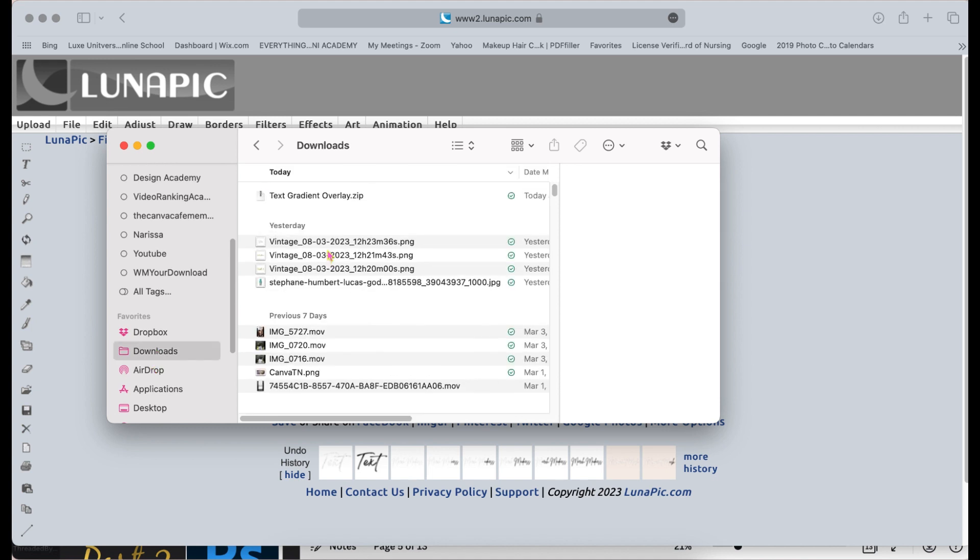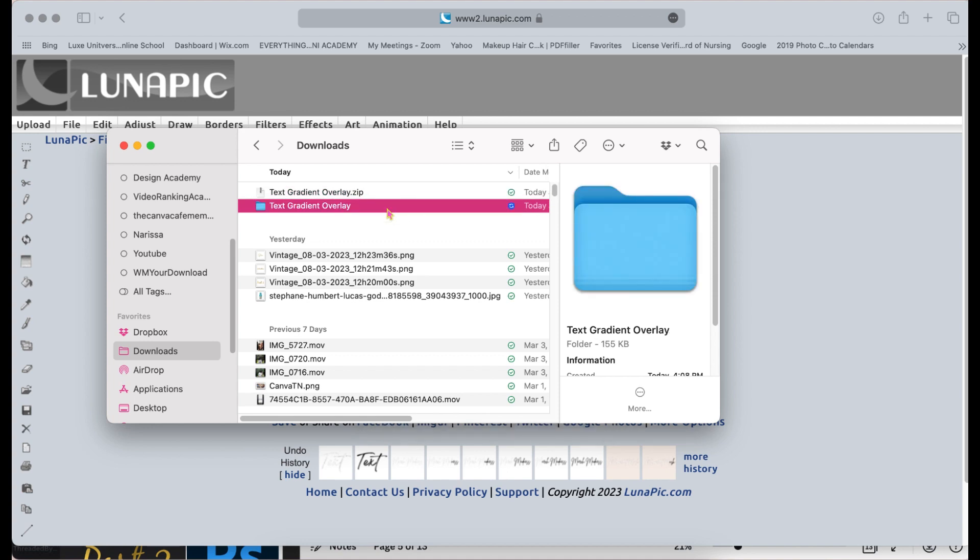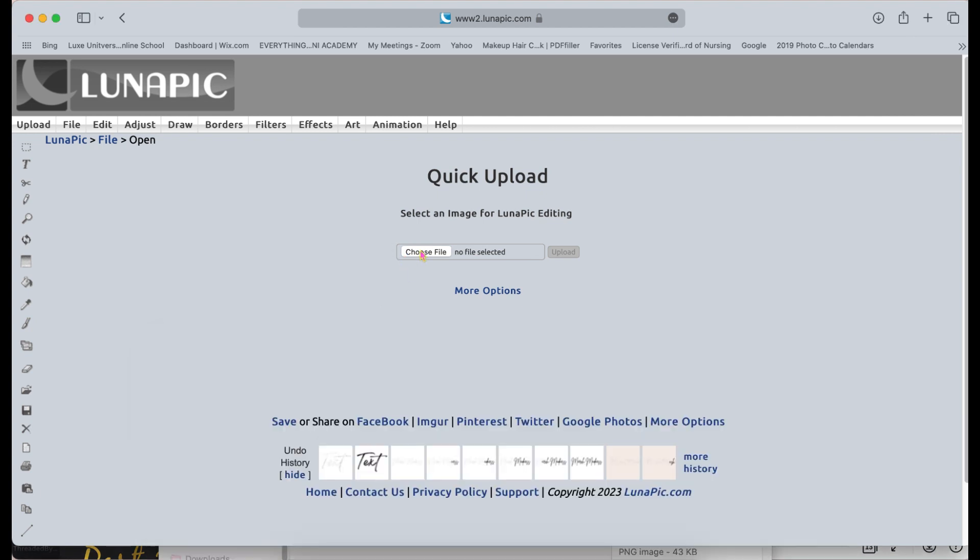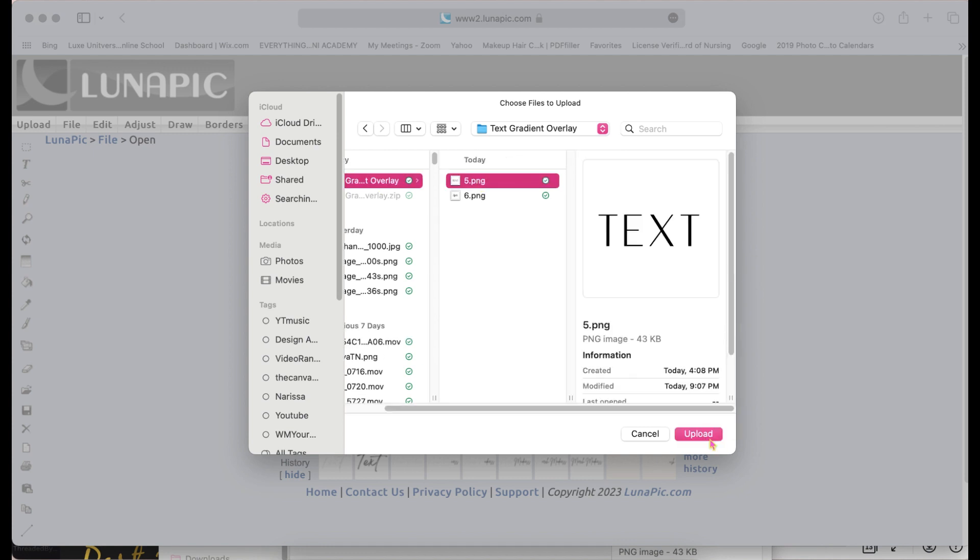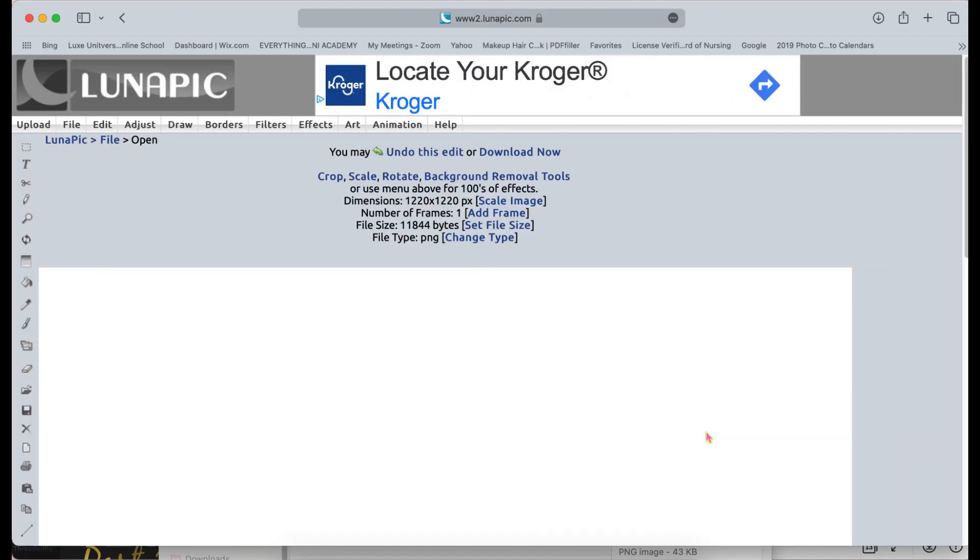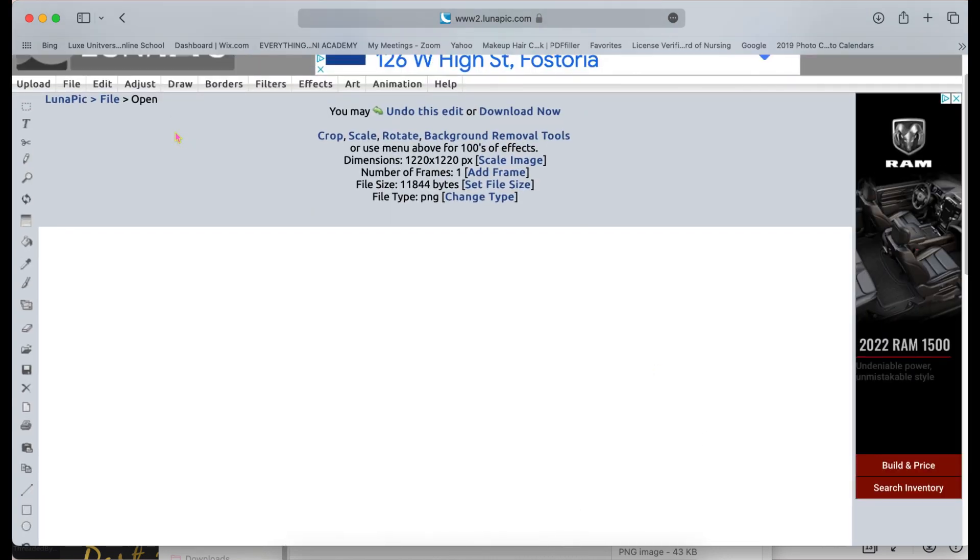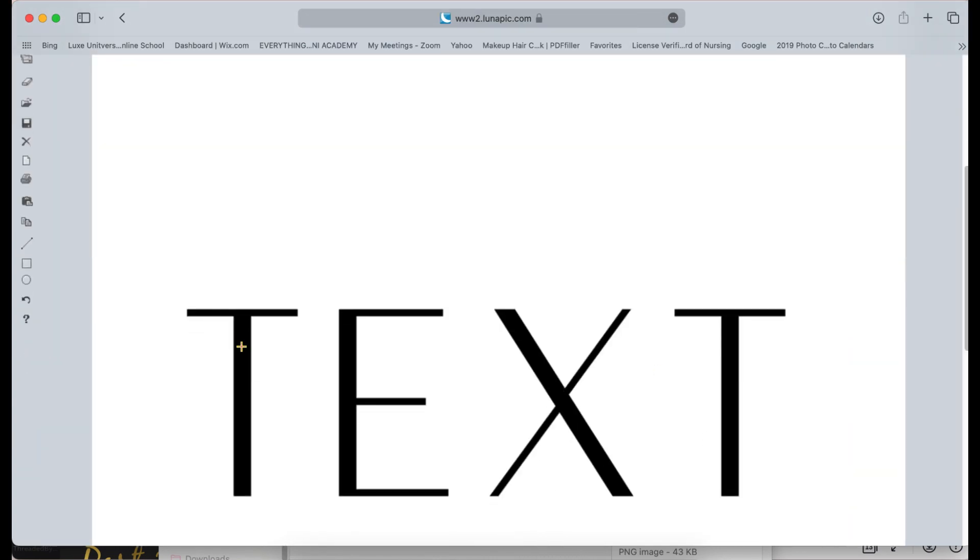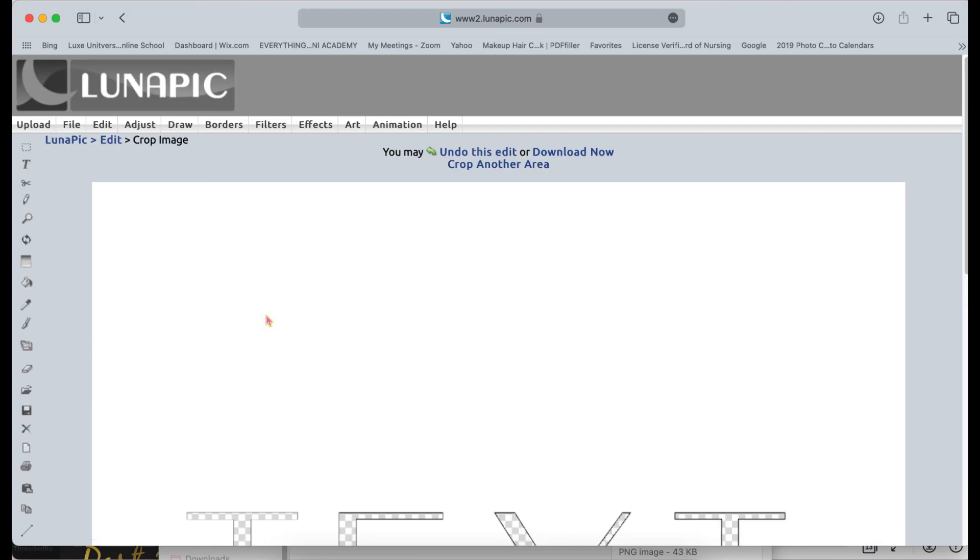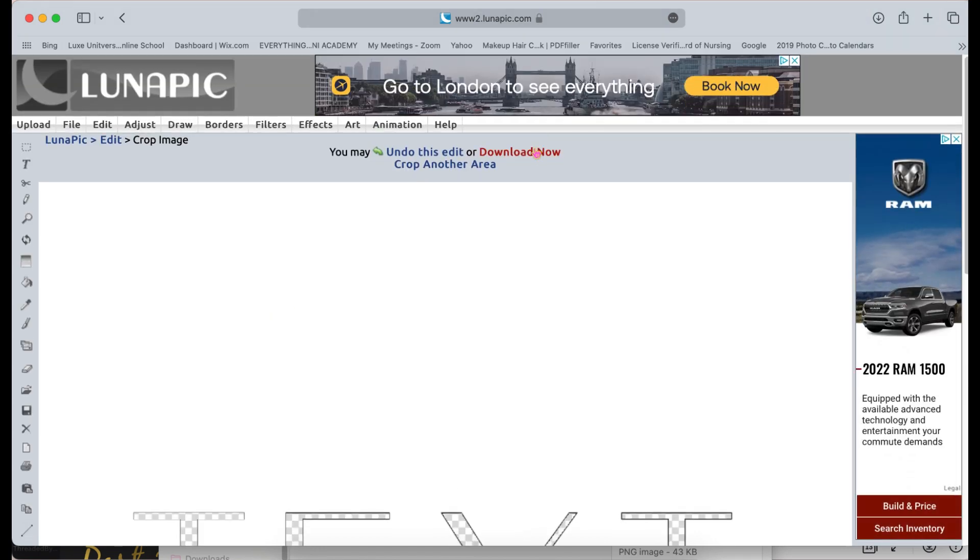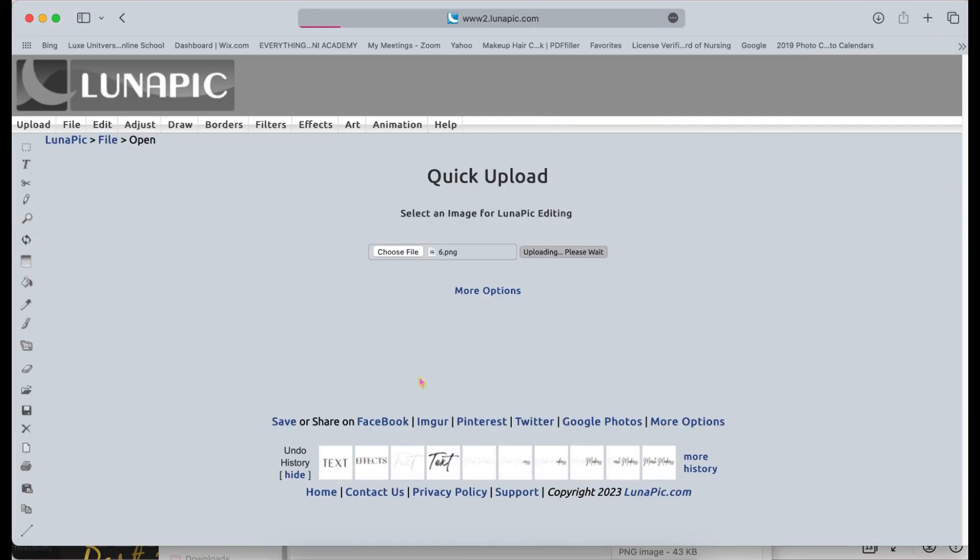So here we're inside of Lunapick and I'm going to upload my file. If you select the button all the way to the left, it'll say upload file and then you'll pick which file you want to upload. So we're going to upload the first word, which is text. Then you're going to go on the column that says edit and you'll find the magic wand. And all you have to do is click the letter and hit cut out. It'll erase the black words and then you will hit upload.